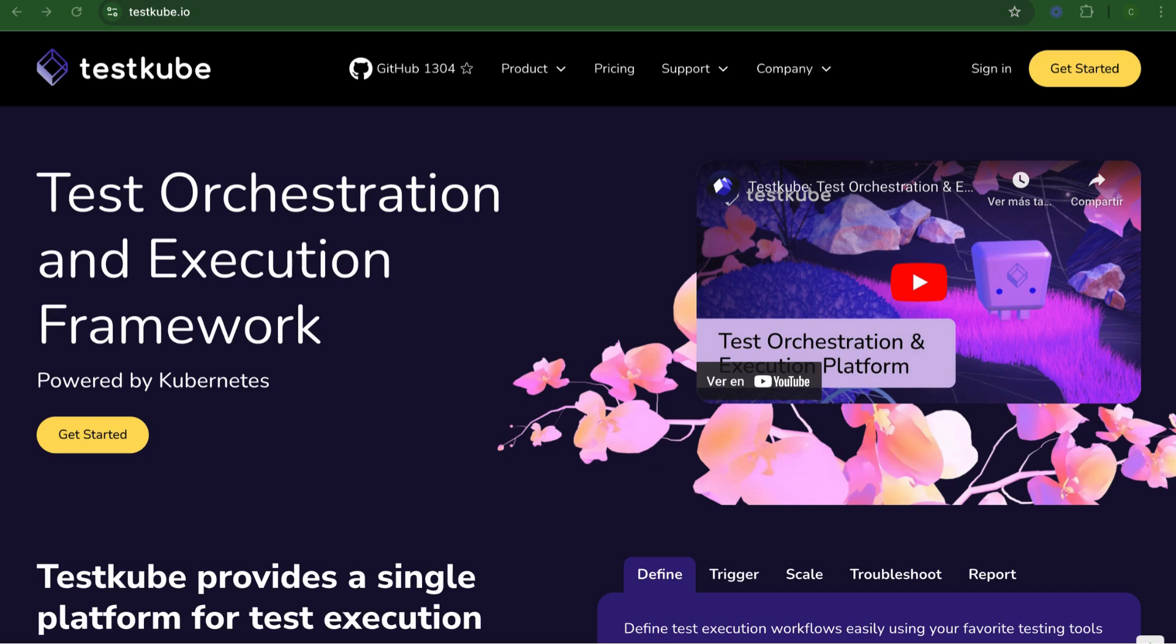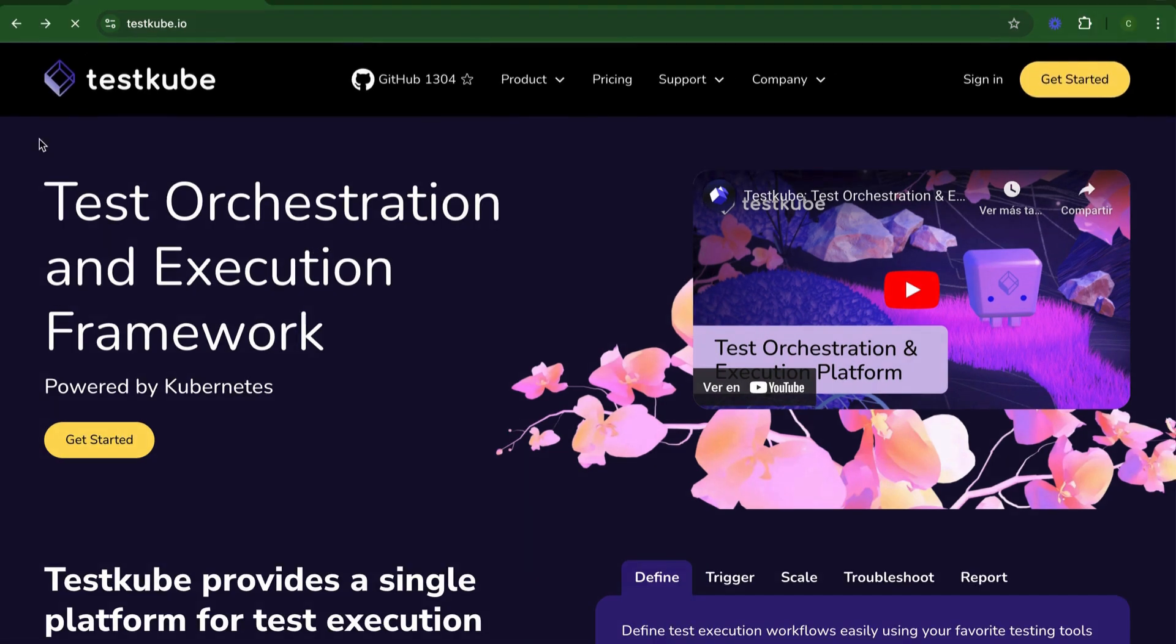In this video, I'm going to show you how easy it is to set up and run Testkube no matter where you are in your Kubernetes journey. Let's get started.